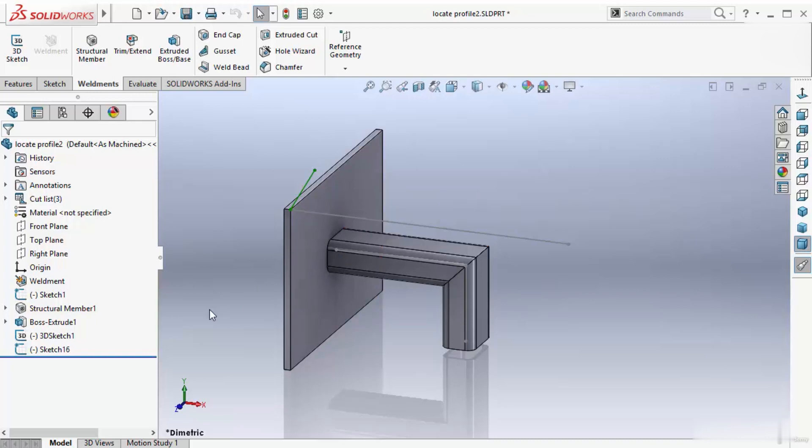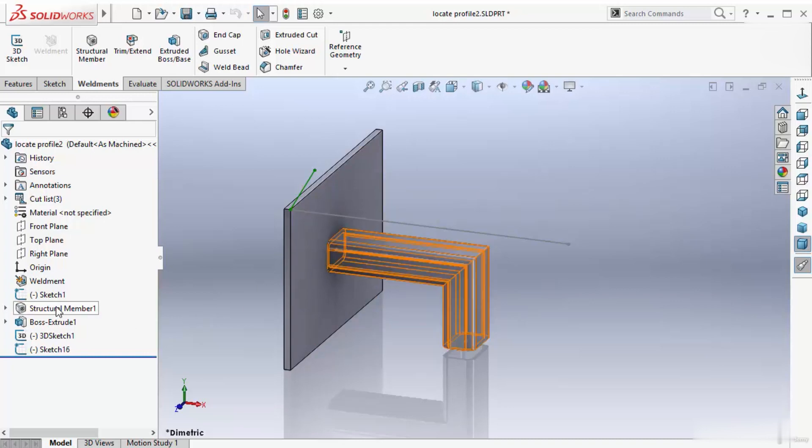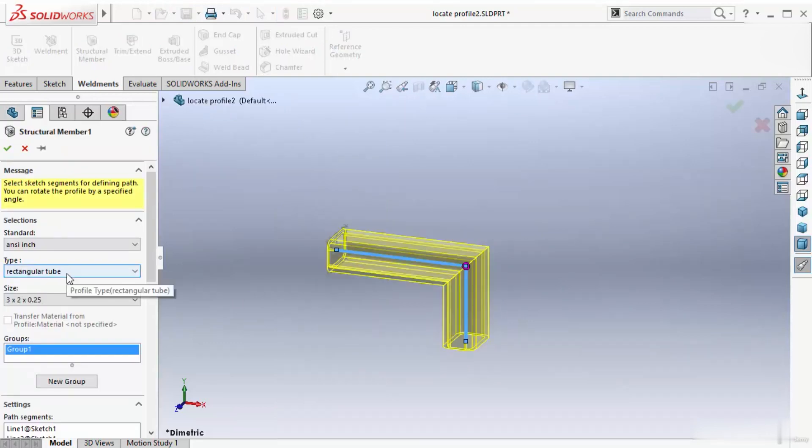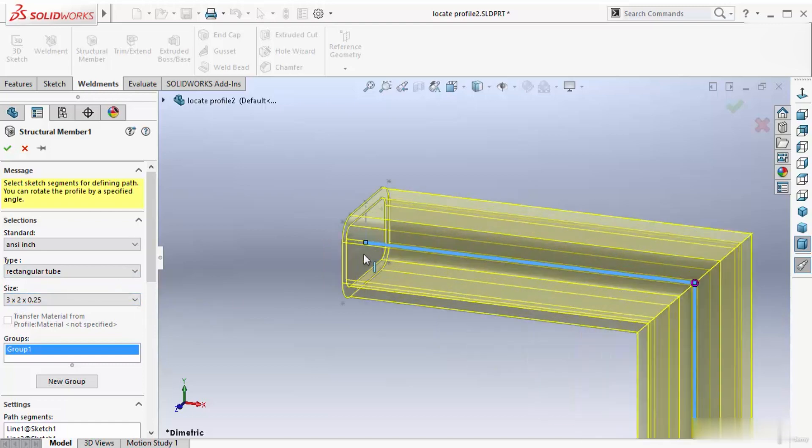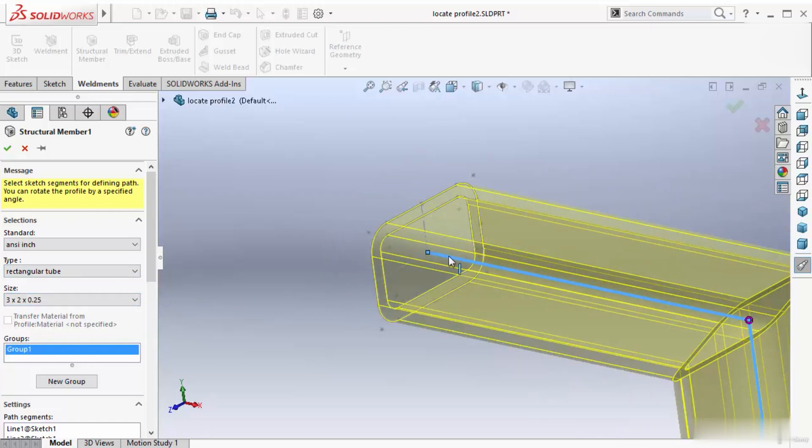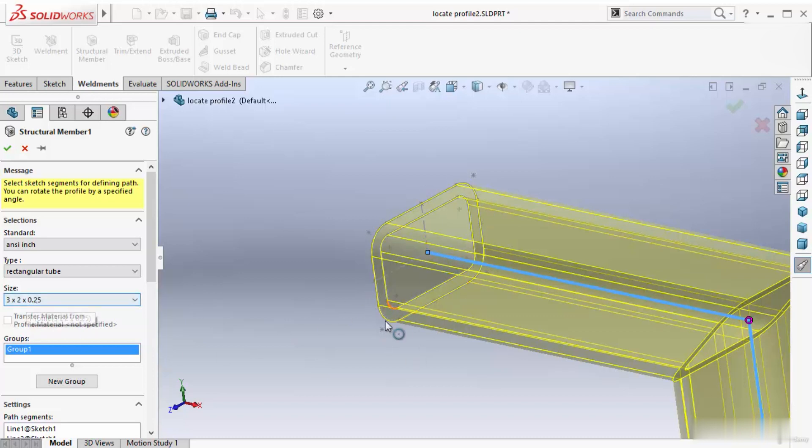There is one feature I already applied using the Structural Member tool. Go inside it. I took standard EN sign, type rectangular tube, and size 3x4. Zoom in here. This is my line and this line started exactly at the center of this profile, which is 3x2x0.25 profile.